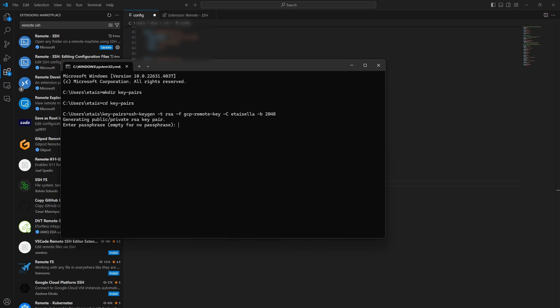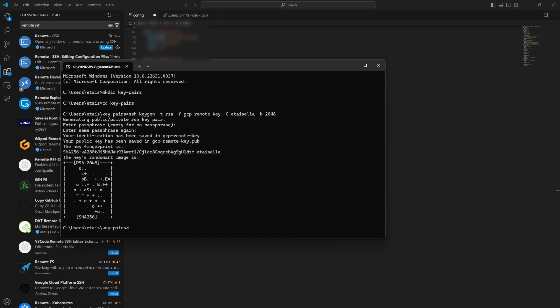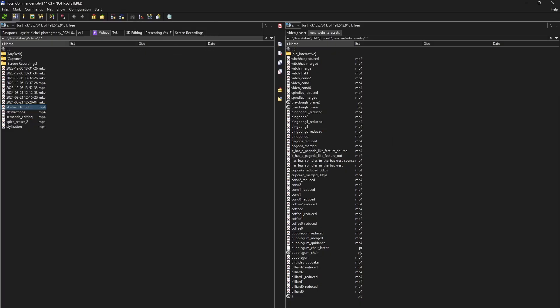For passphrase, you can enter a passphrase. I don't want to use one, so I'll just press Enter again, and again. And now, my key has been created. I can actually see it if I navigate to that folder.